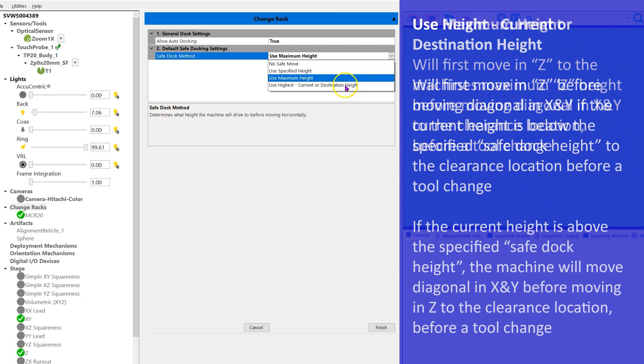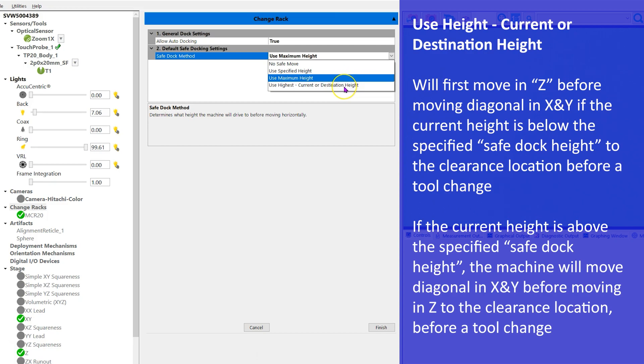Fourth, use height current or destination height will first move in Z before moving diagonal in X and Y if the current height is below a specified safe dock height to the clearance location before a tool change.